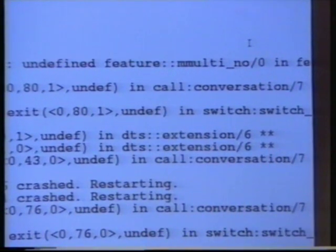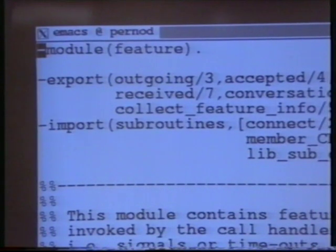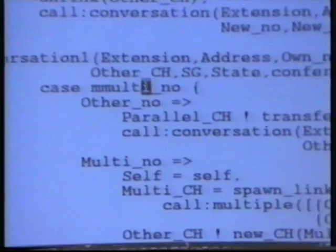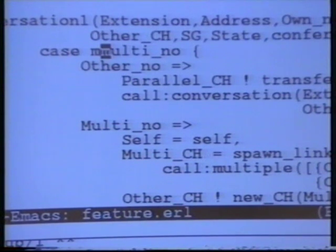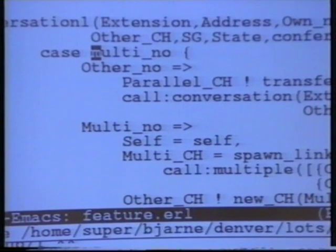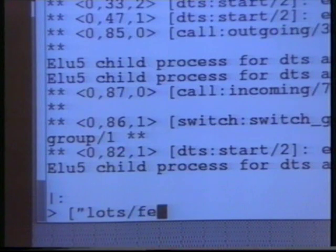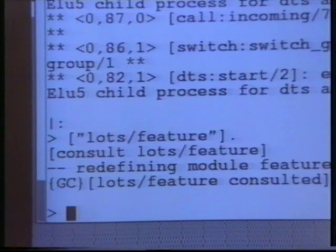We shall now go into the module feature and try and correct the error. We are now in the module feature. We will try and find the call to mMulti. Now I know there is a function called justmulti, so this seems like it could be a spelling error. We will try and correct it, save the file, and load it again into Erlang and see if it works. We are now back in the Erlang window, and we'll load in the corrected module feature.